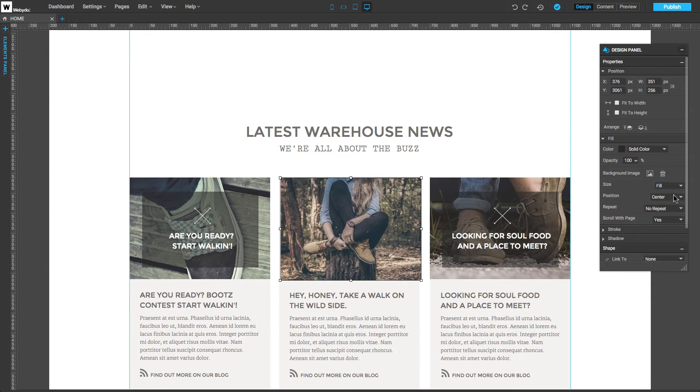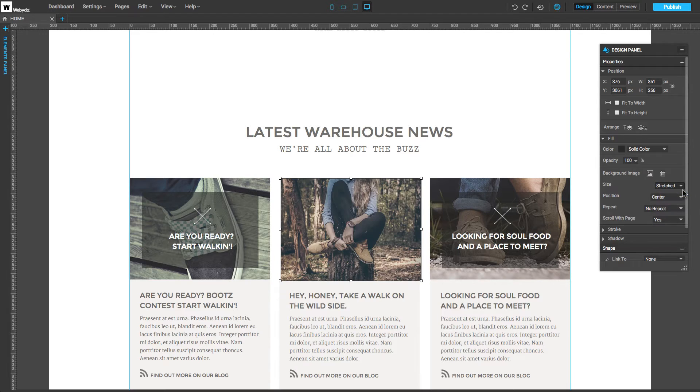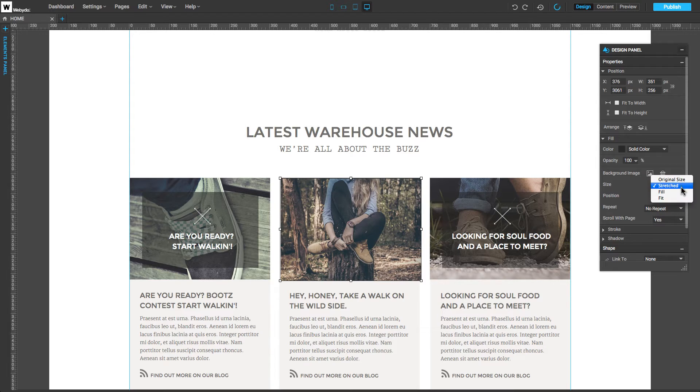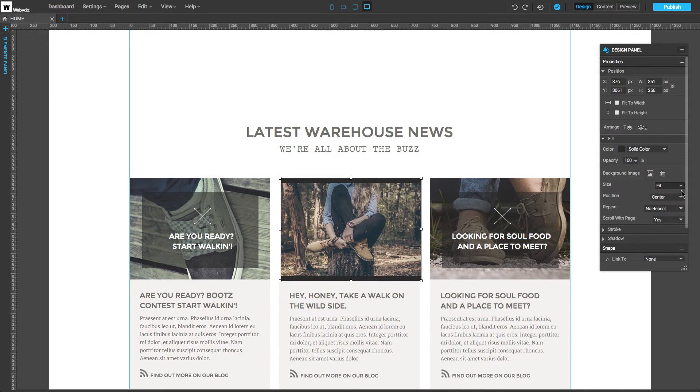By clicking on Size, we can choose Original Size, Stretch, Fill will resize the image to scale the shape, Fit will scale the image to fit entirely inside the shape.